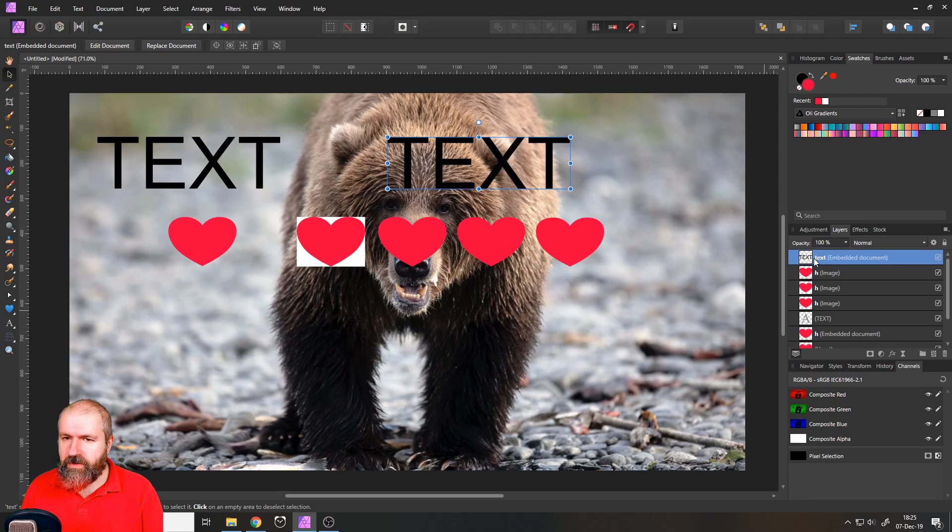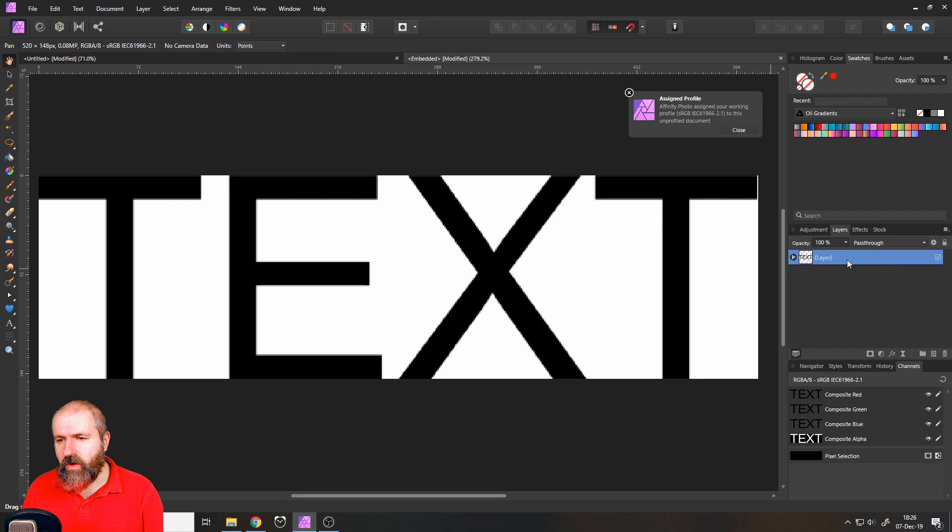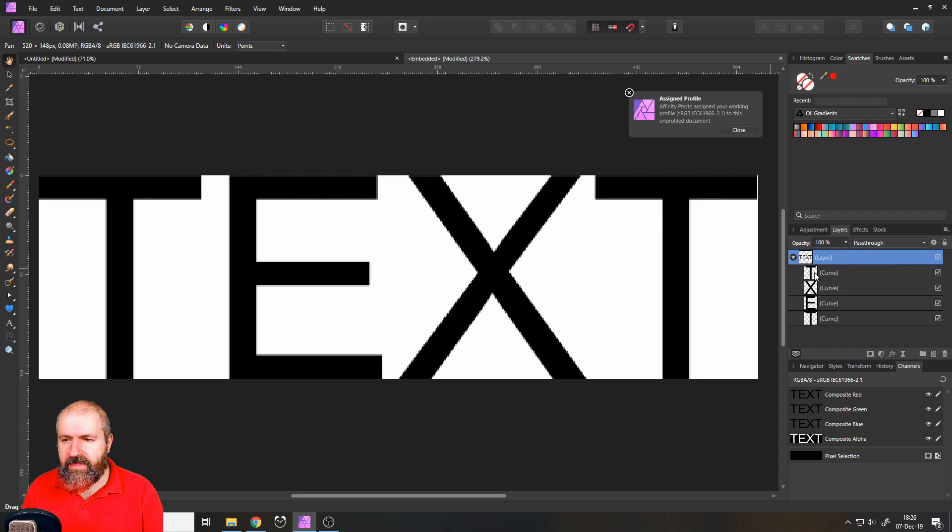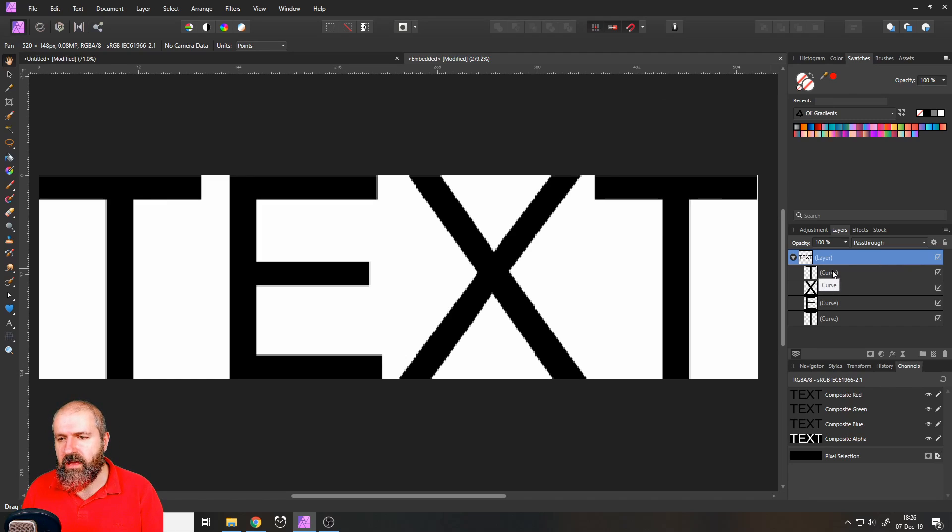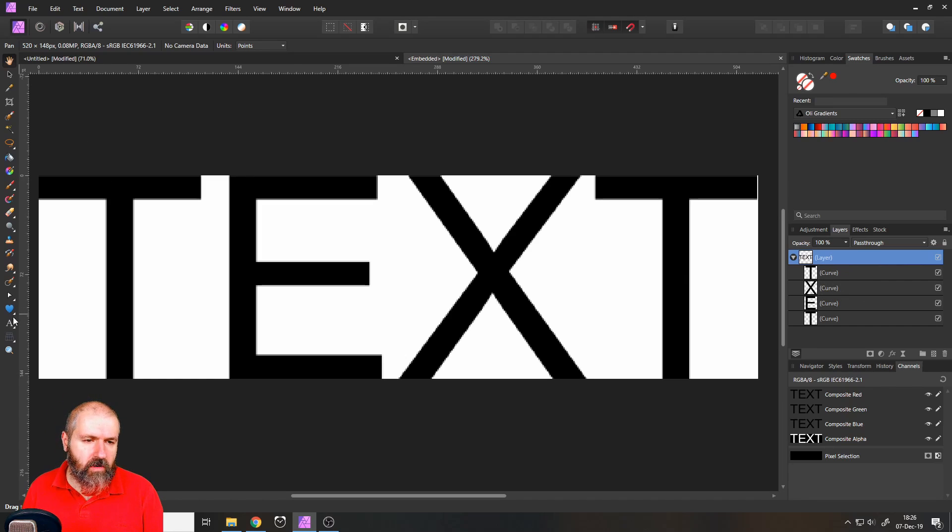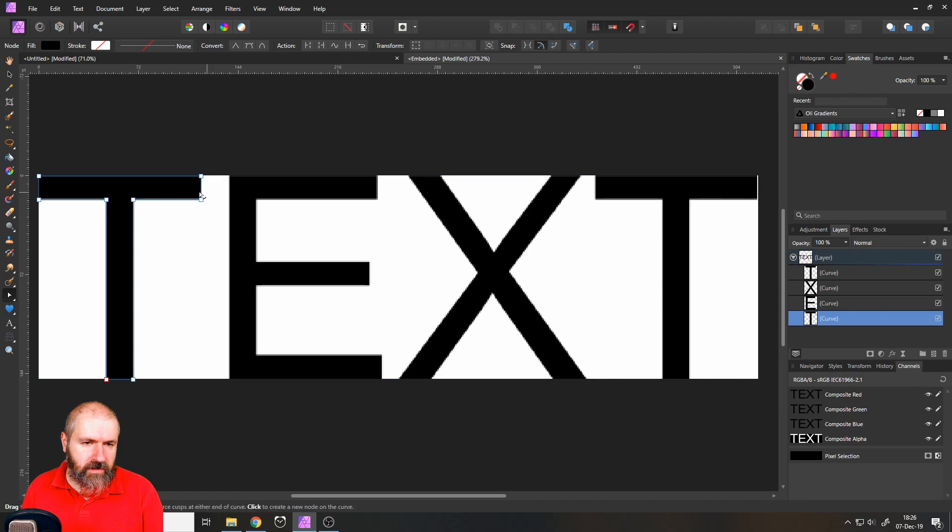you will go into the embedded file and you have layers in here. And these letters in the text have been converted to curves. So they are now curves,